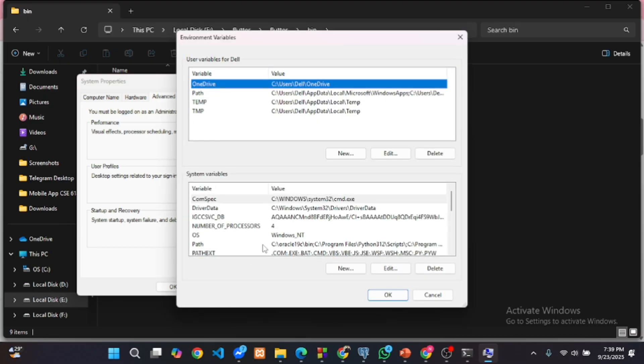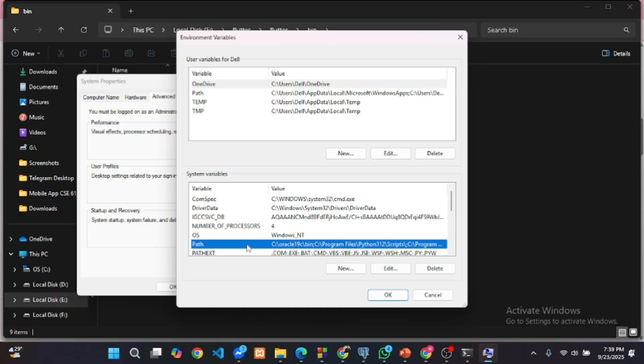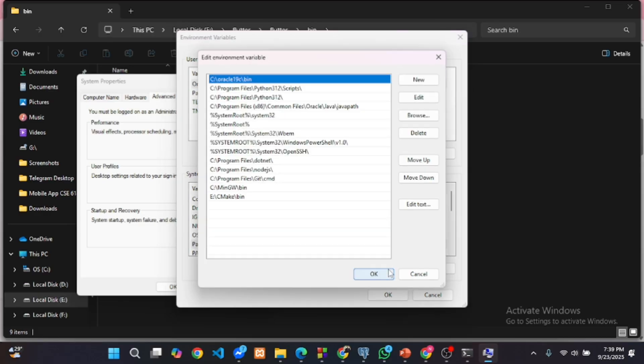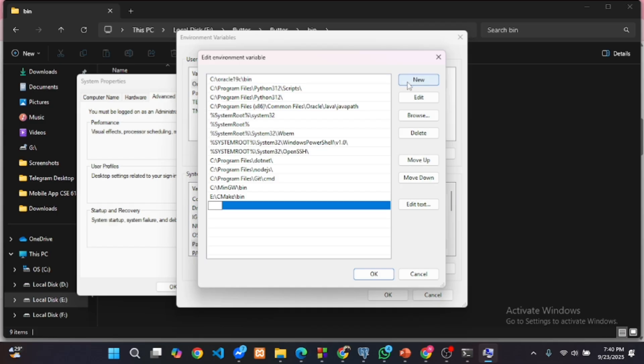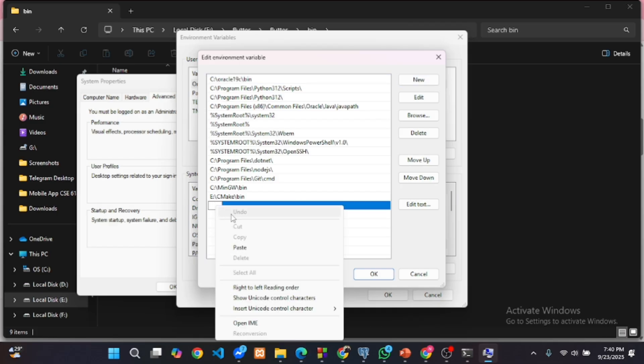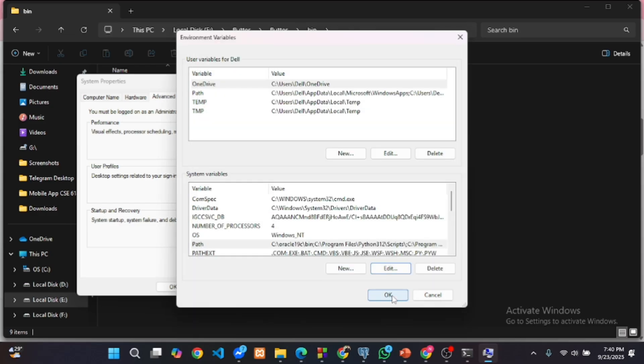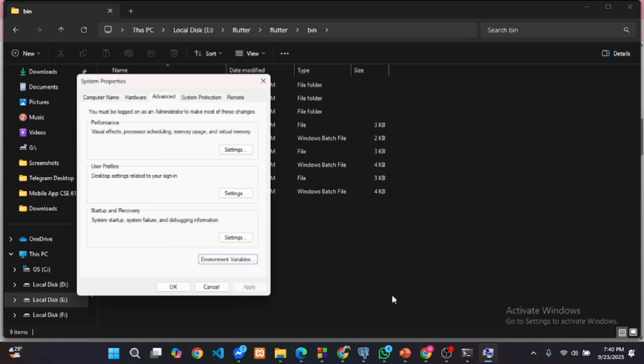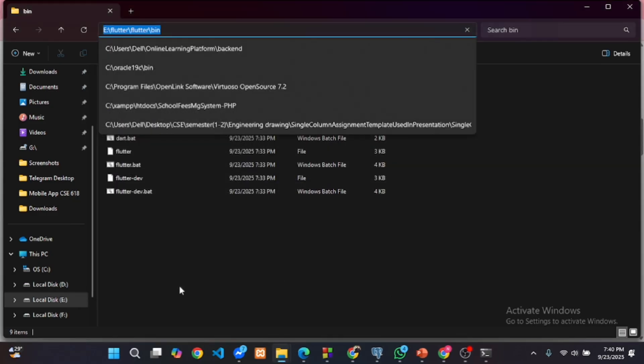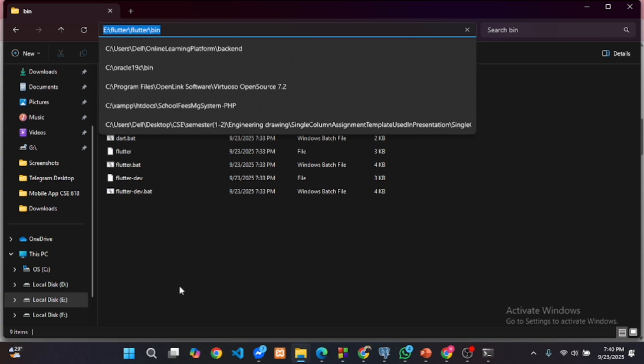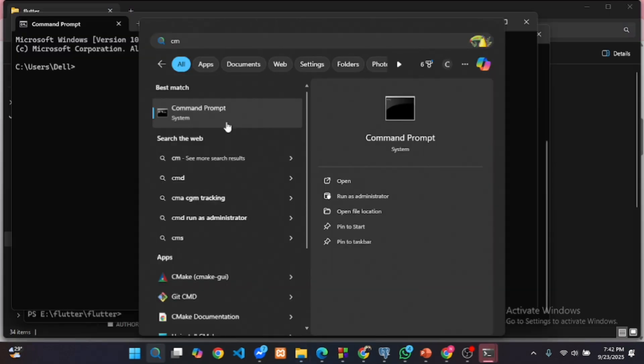Under system variables, select path. Click edit. Then new and paste the copied path. Click OK to save. So the path is set into the environment variables.